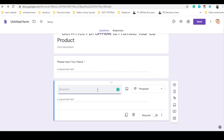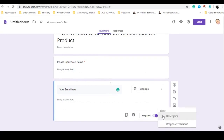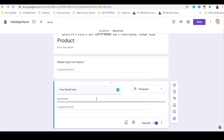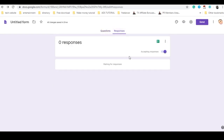Set the question type to paragraph and label it 'Your Email.' Now go to the Responses tab and click to create a spreadsheet so all your leads will be automatically saved to Google Sheets.